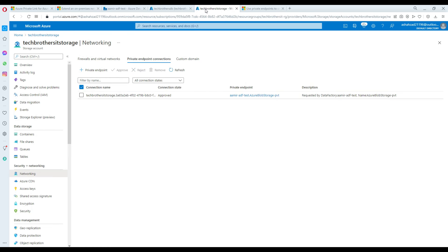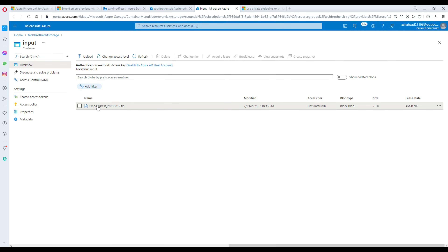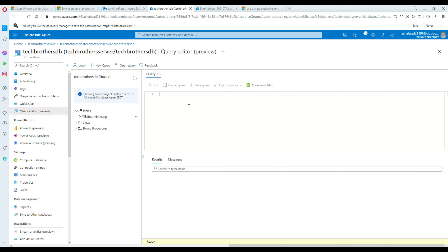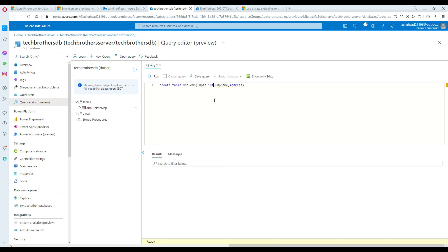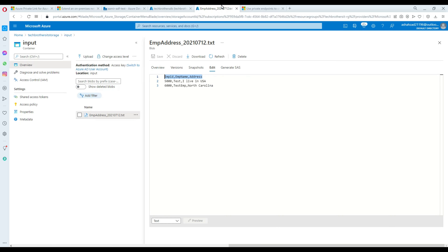I'm going to go to the query editor and provide the password. Now I'll go to the storage containers, input folder, and look at my file to copy the column names. I'll create a table: CREATE TABLE dbo.emp with employee ID as integer, employee name as varchar(100), and address as varchar(100). The table is ready. Selecting from emp shows no records yet, which is expected.